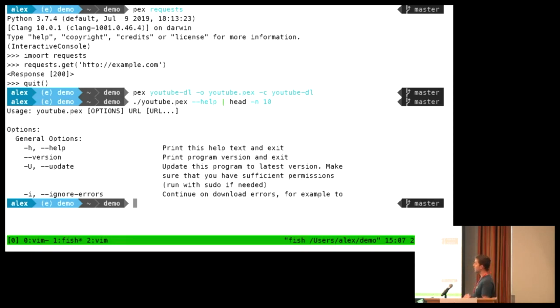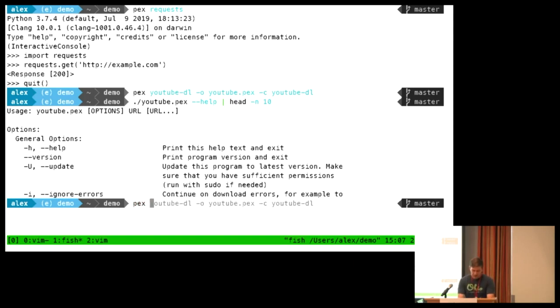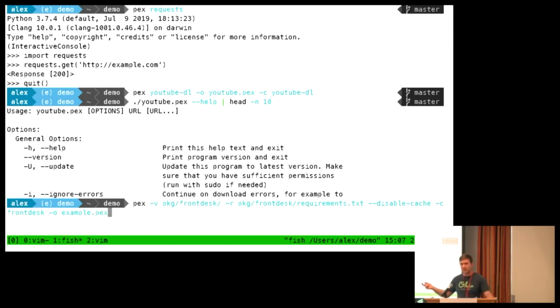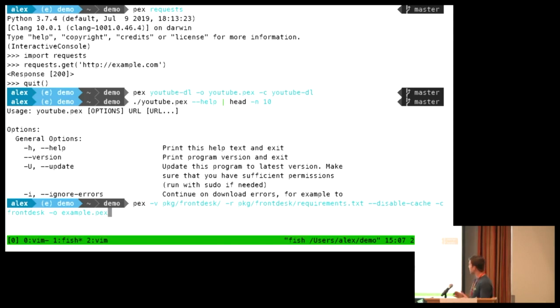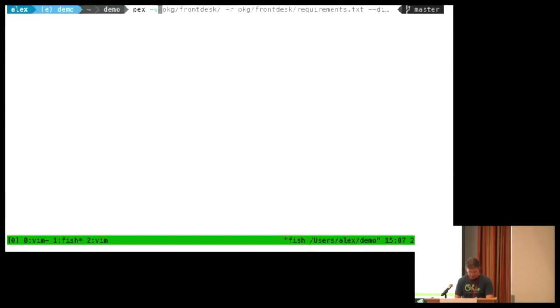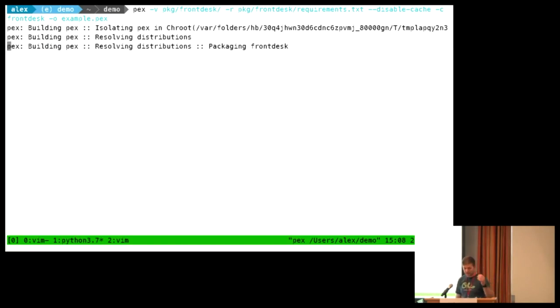So maybe I want to use the YouTube-DL script for whatever reason to download some files. And so I'm installing the YouTube-DL package. I'm telling it to save the output file to YouTube.PEX. And I am telling it to choose the entry point script as the YouTube-DL script. And so if I run this, it has the same exact options that YouTube-DL would have. The way this works is it actually unpacks itself into a temporary location somewhere on your disk. And then it runs your entry script. So at the end of the day, it looks very similar if you're actually looking at the way it's running on disk in memory or whatever. But until you run it, it's a single file.